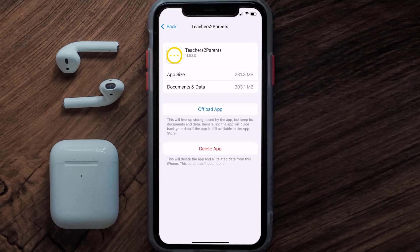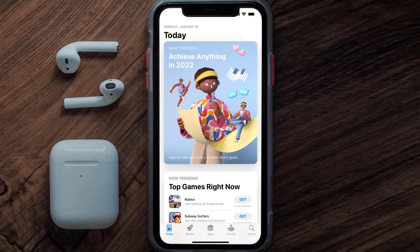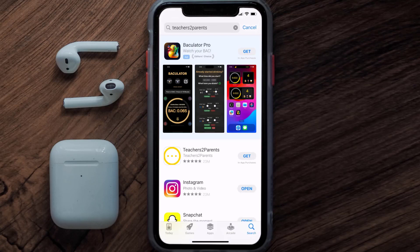Follow the on-screen instructions to navigate all the way to the app page. Once you're on this screen, tap on Delete App to uninstall the app from your device. Once uninstalled, open up the App Store and search for the Teachers 2 Parents app in the search bar, then click the Get button to install it back on your device. Hopefully this will fix the issue.